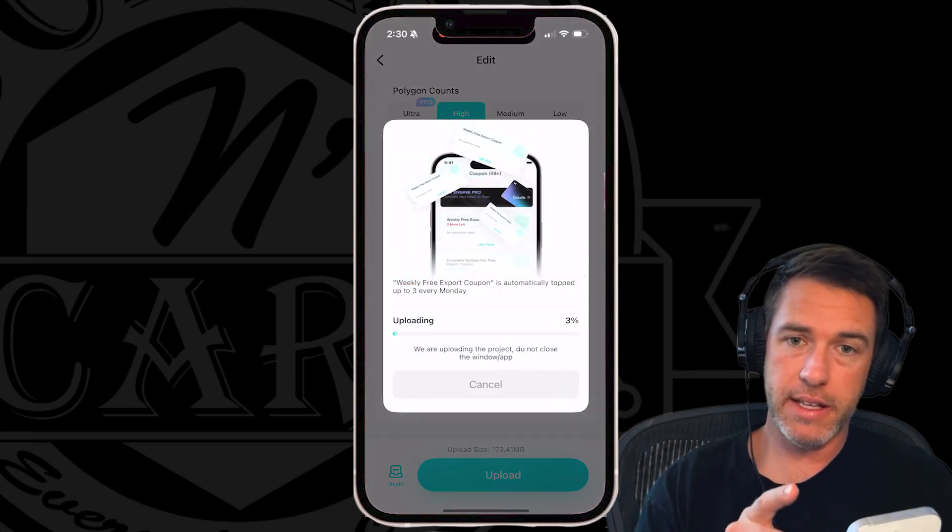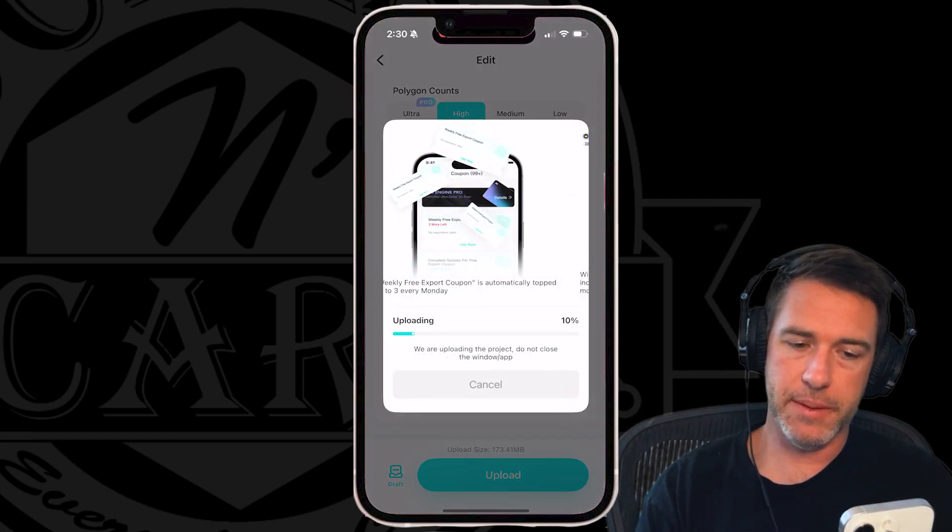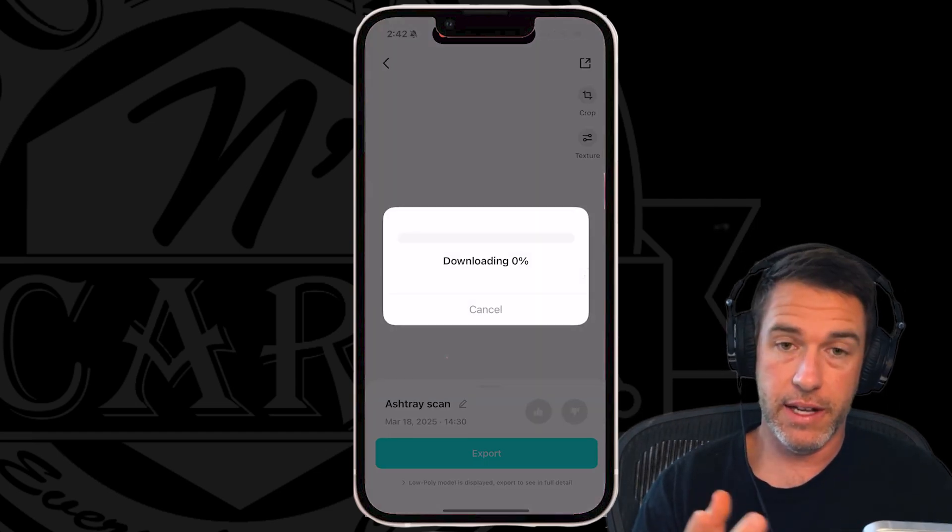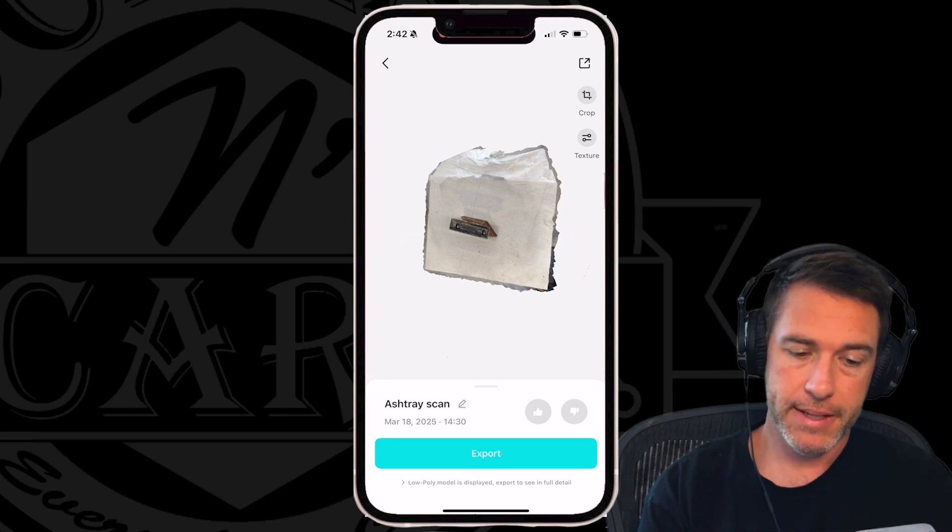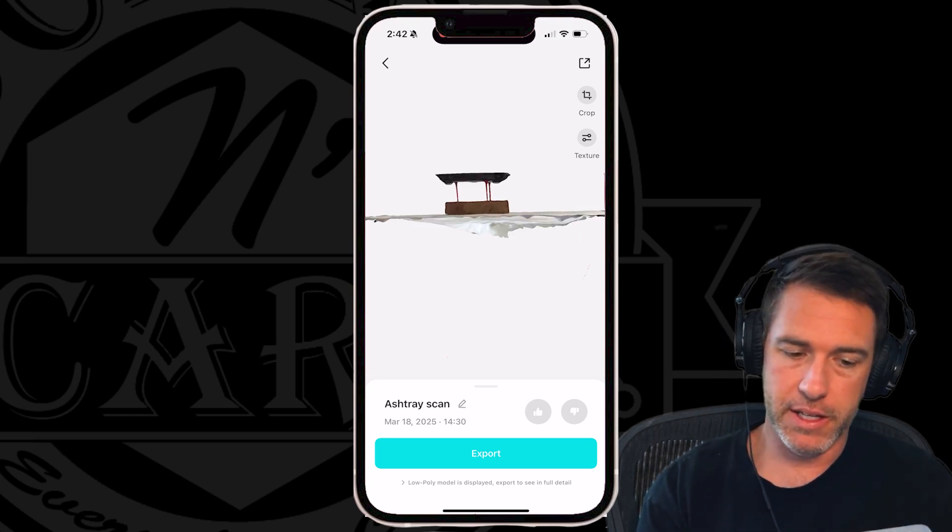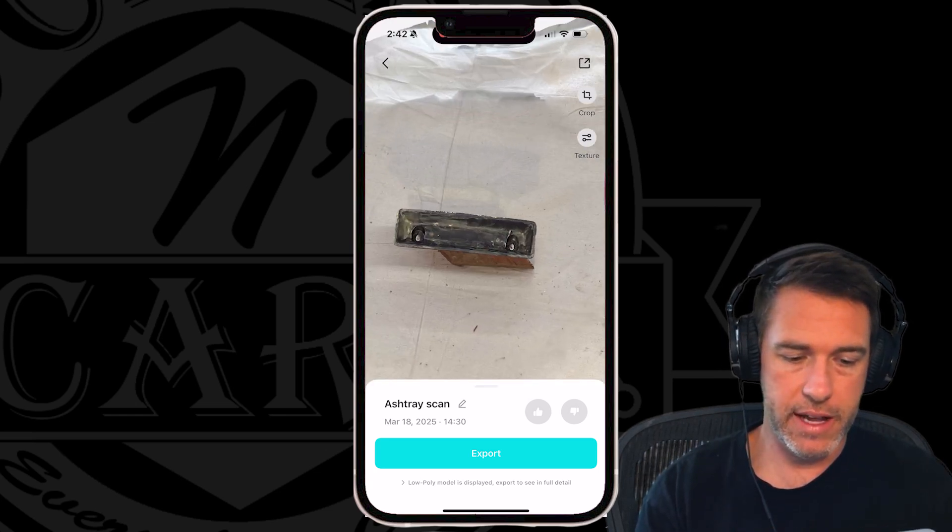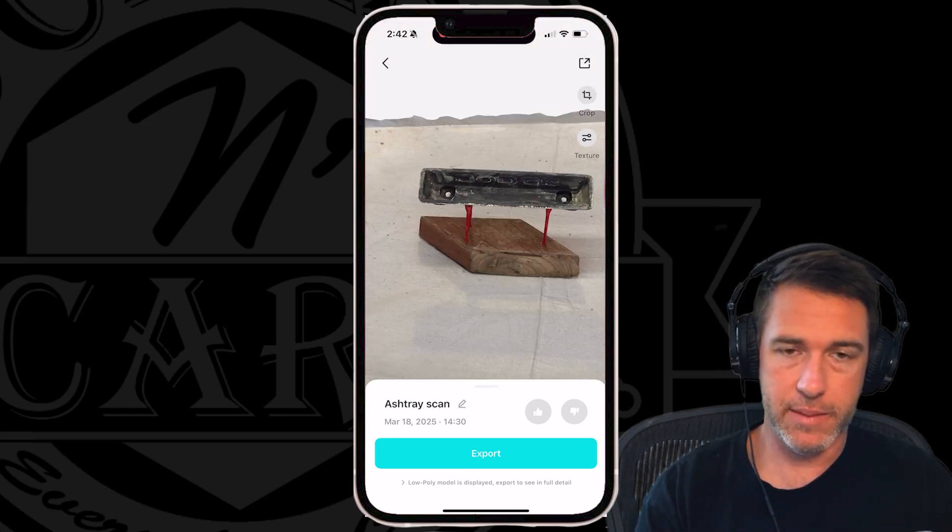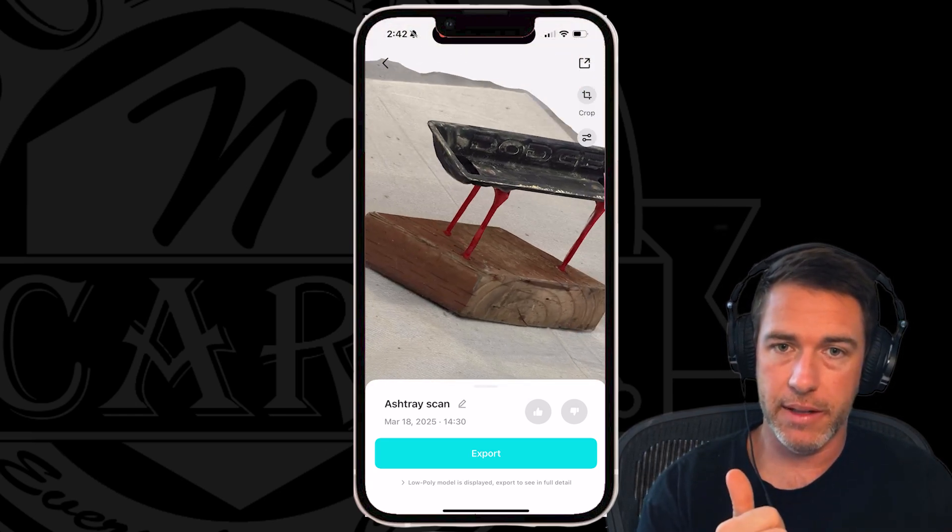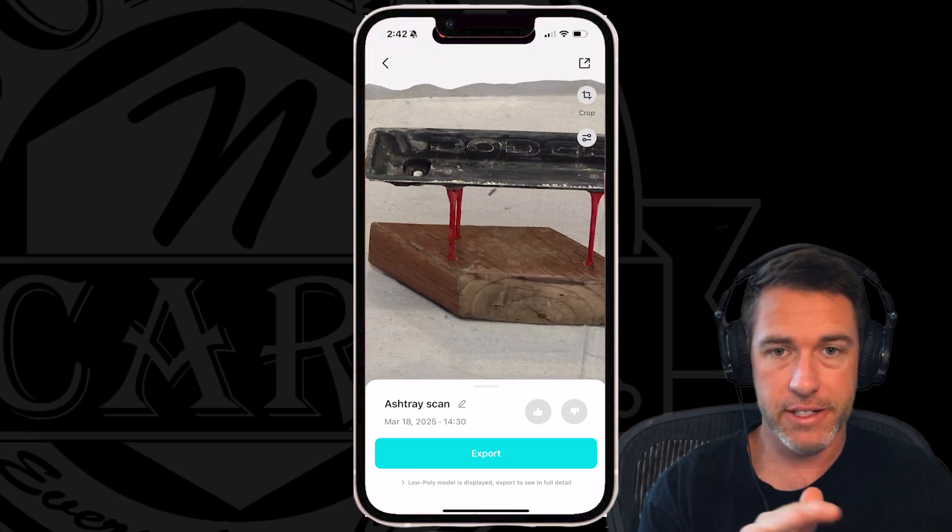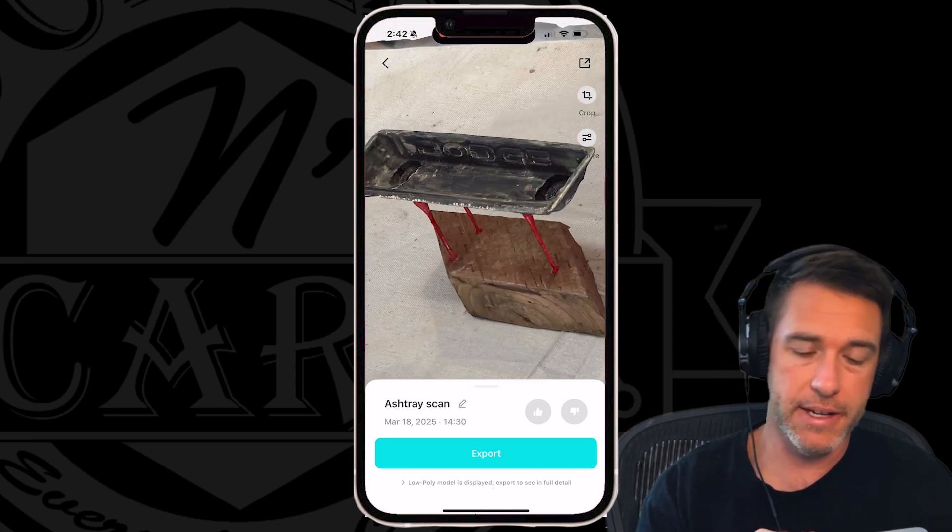And jumping right into the Kiri app, its upload is complete. So all I have to do is download the model and take a look, and it's looking pretty good. So now I'm just going to export this and bring it into my modeling software to chop that table away and stuff.